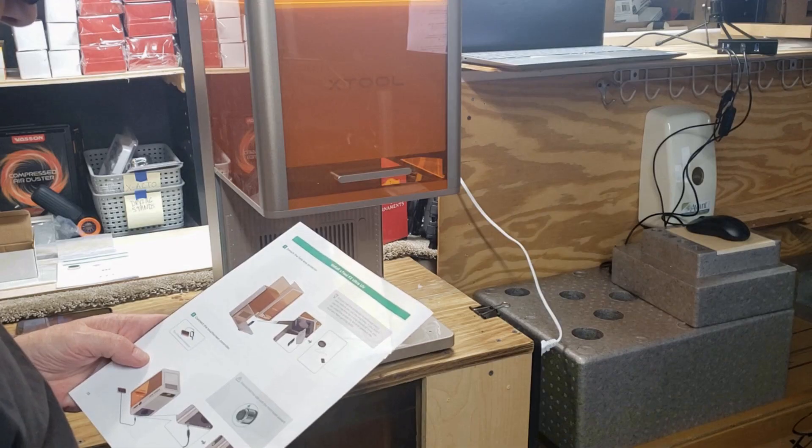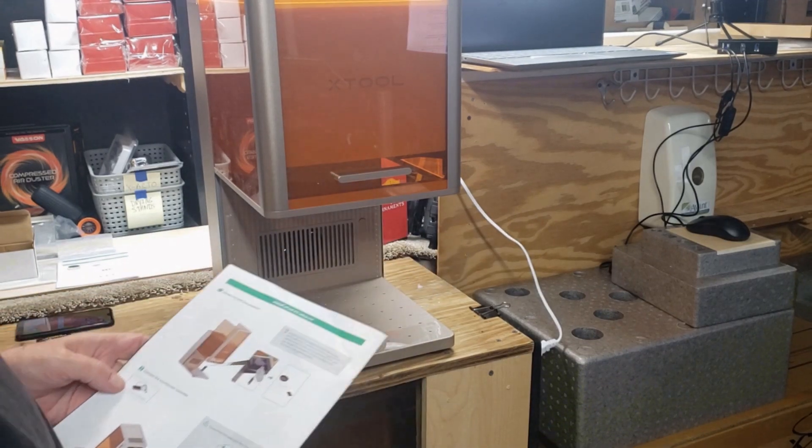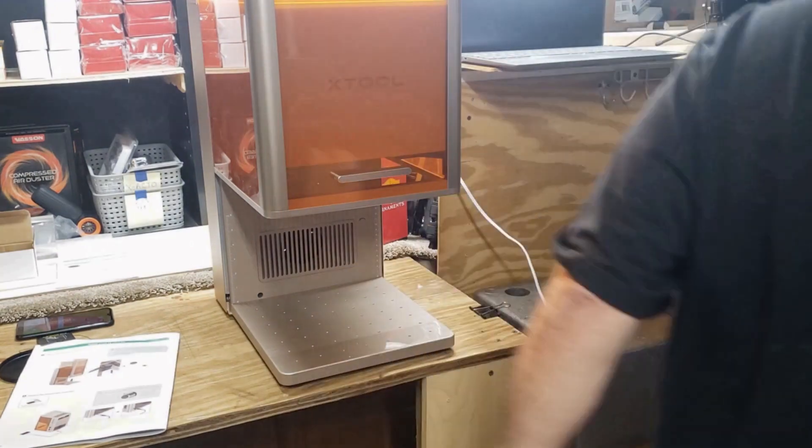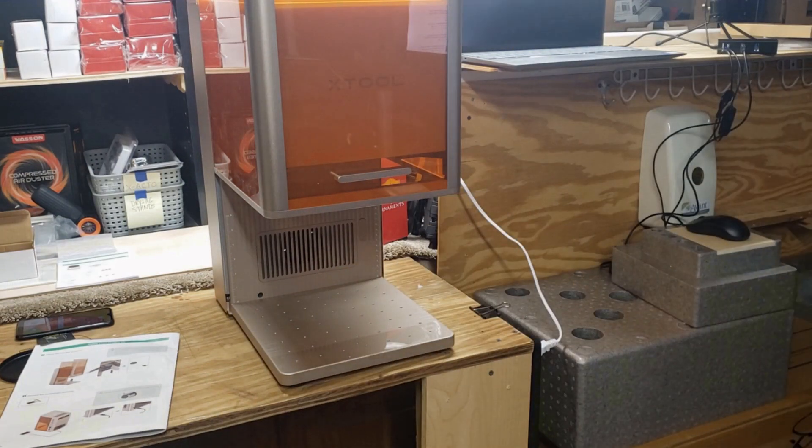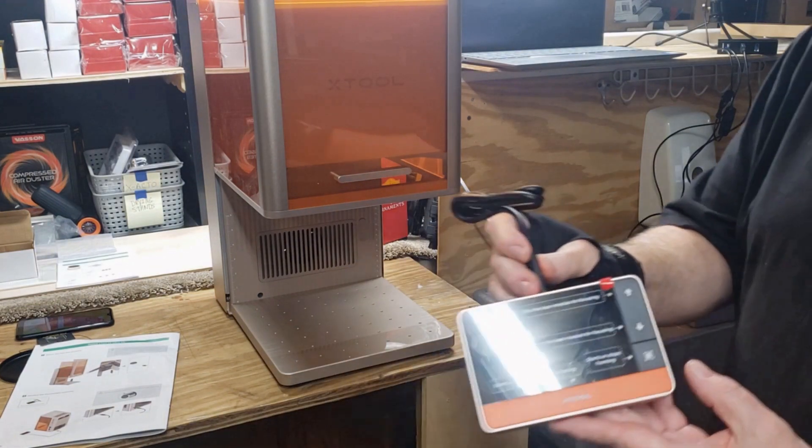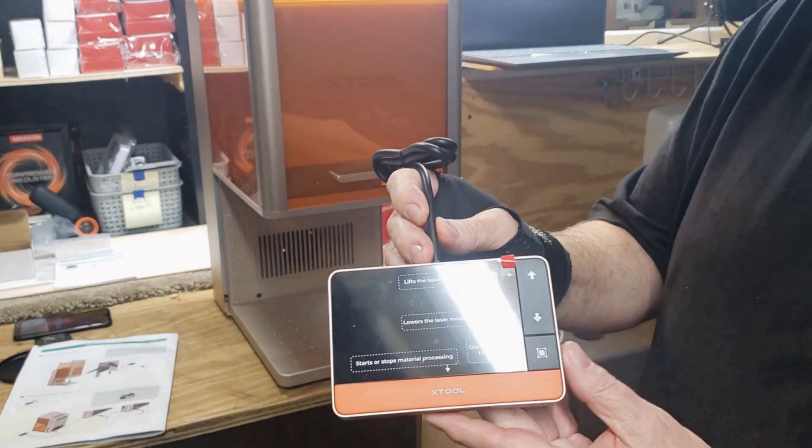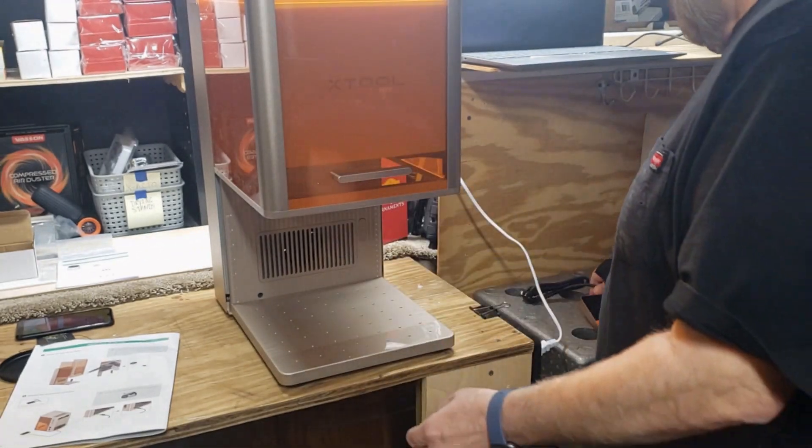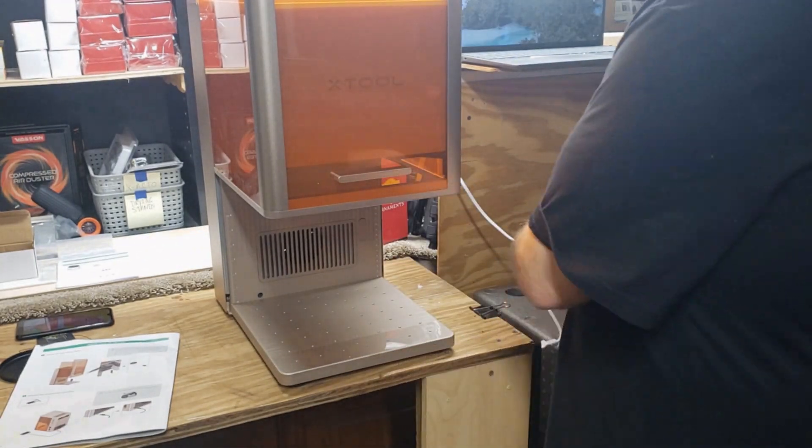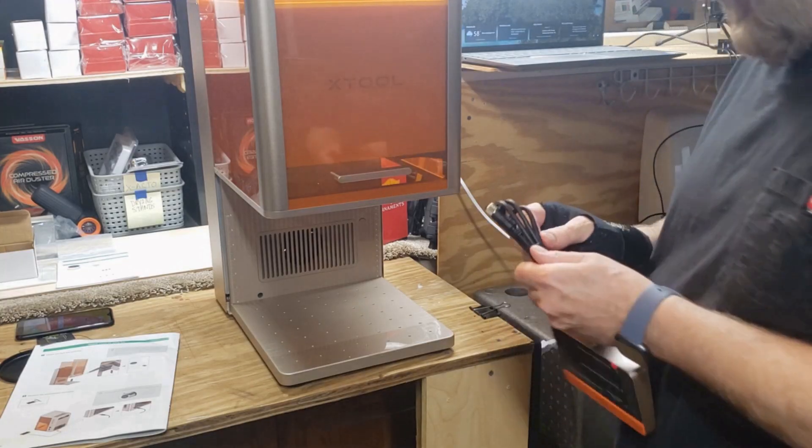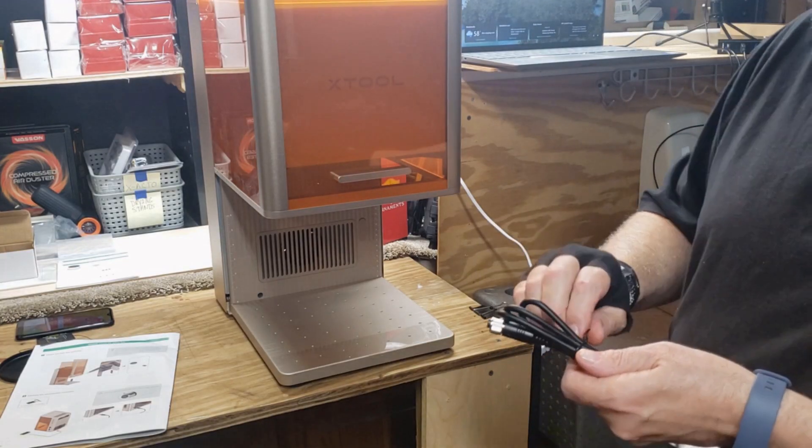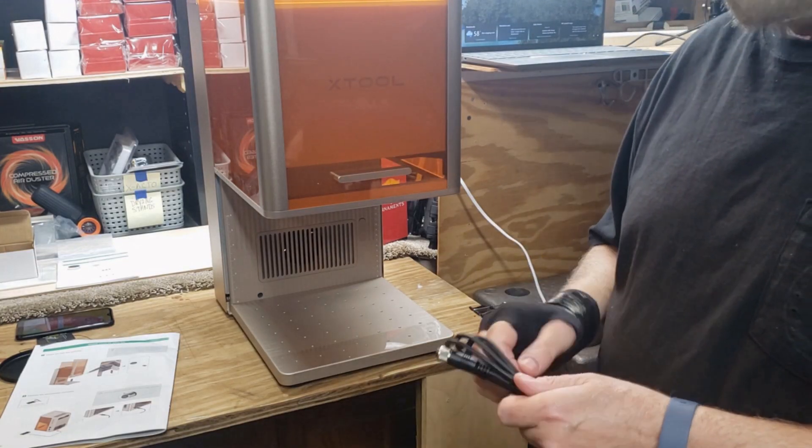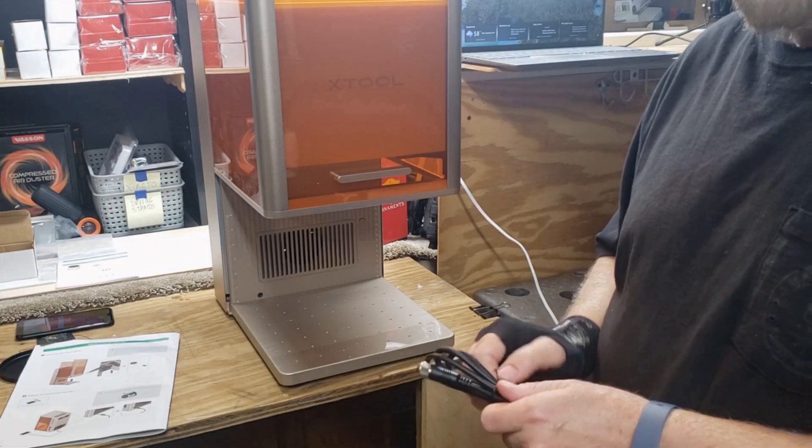Step two, connect the touch screen controller. Here's the touch screen controller, and it attaches around in the back, right here.